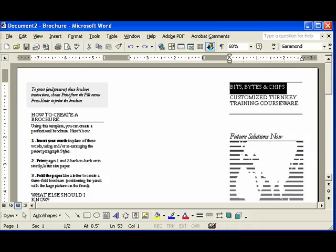One of the ways you can modify your brochure design in Microsoft Word is by using the preset Styles and Formatting.